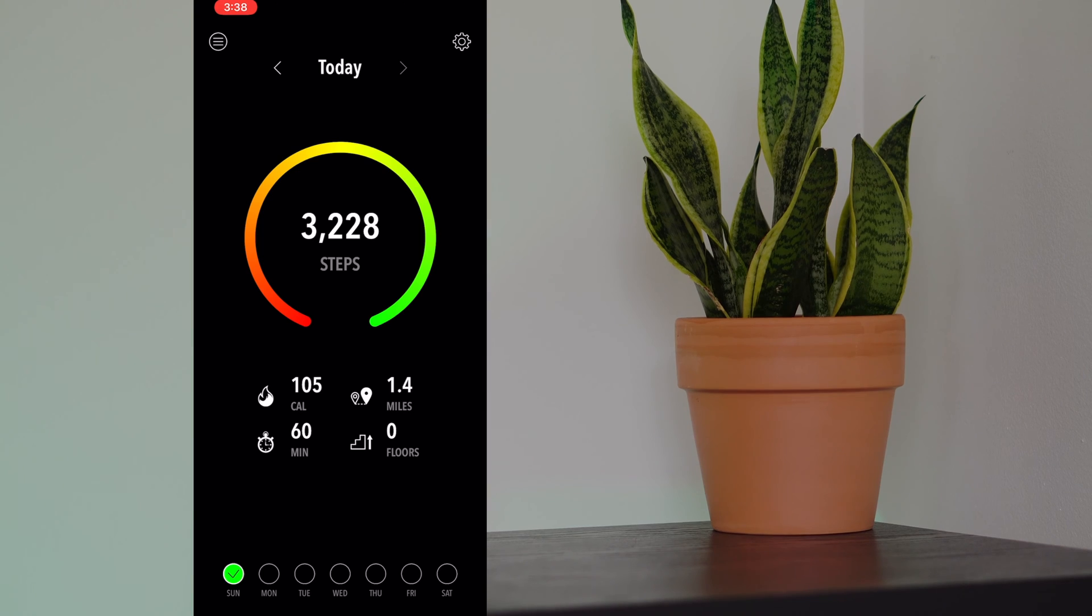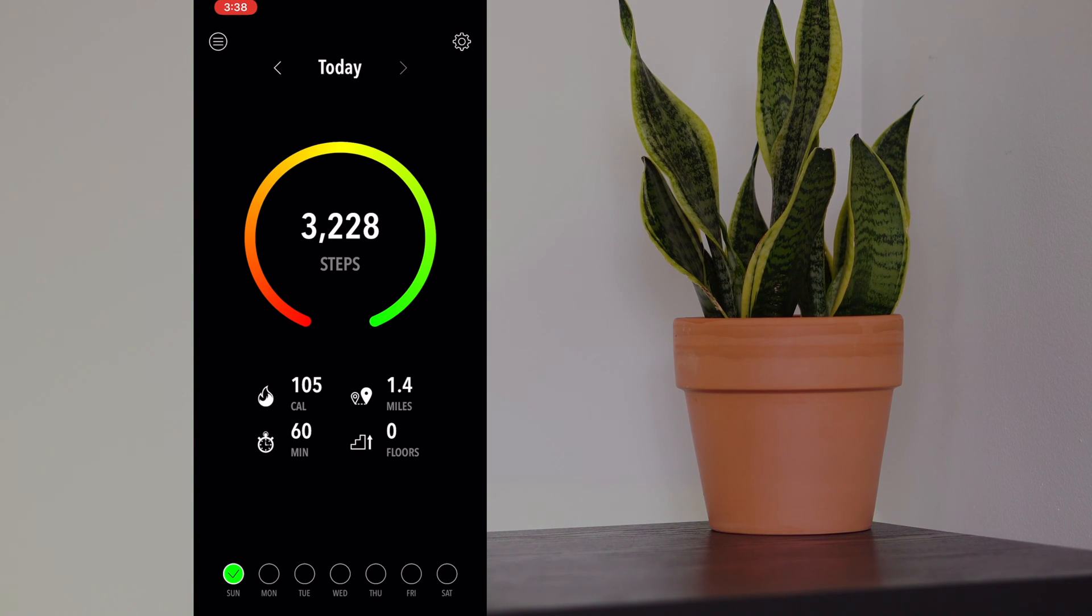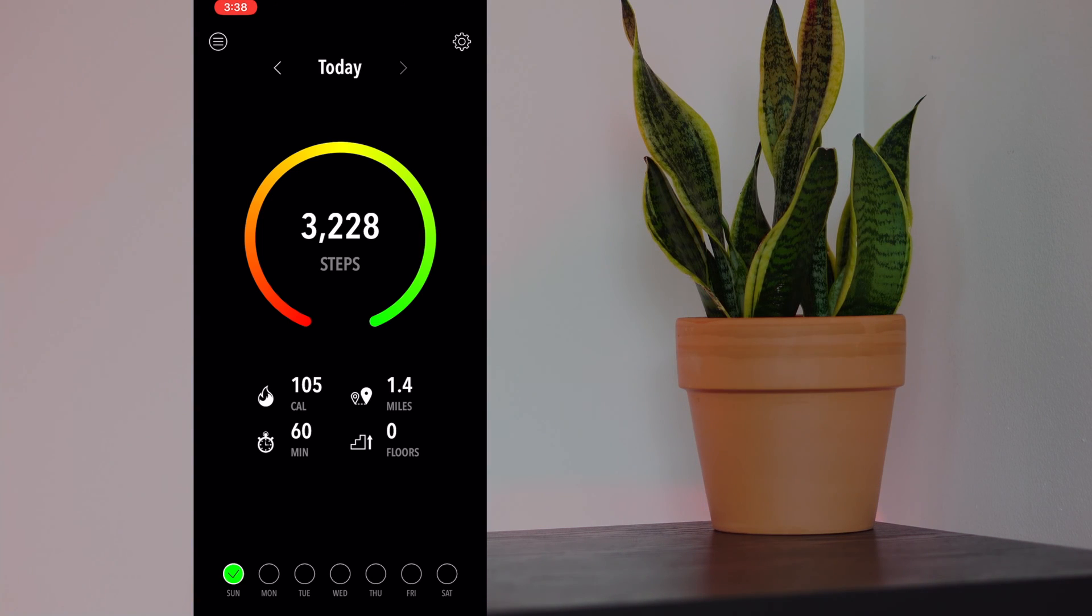It also shows you the calories that you've burned. These are active calories. The amount of distance that you've traveled today, the amount of exercise that you've done, which was 60 minutes for me, and how many floors you've climbed.